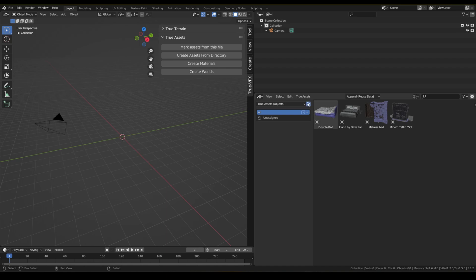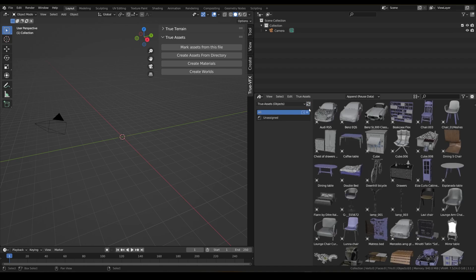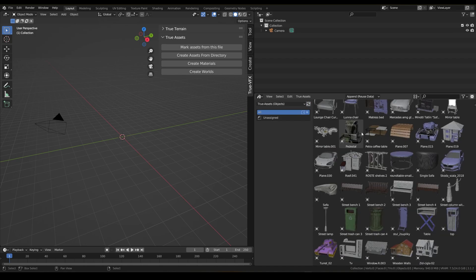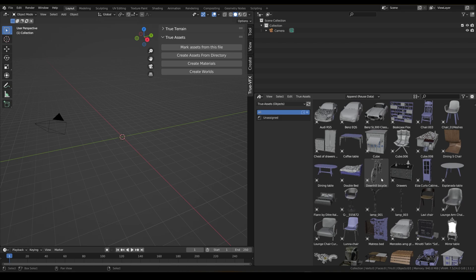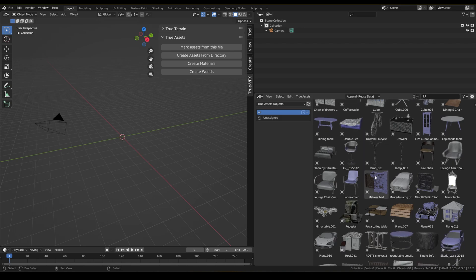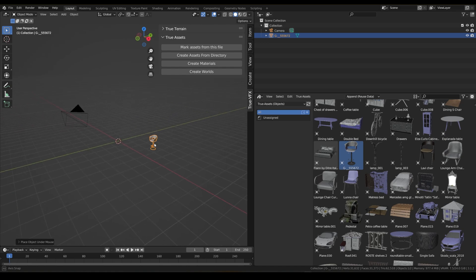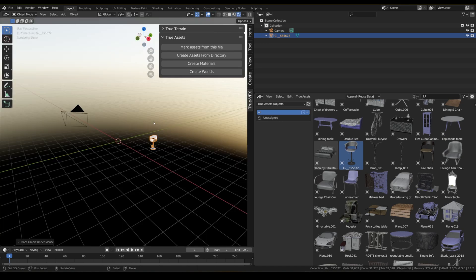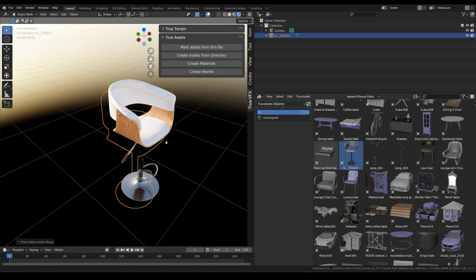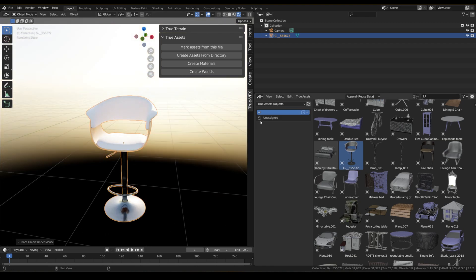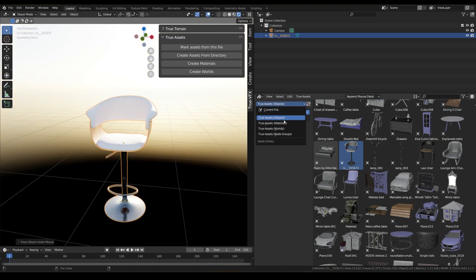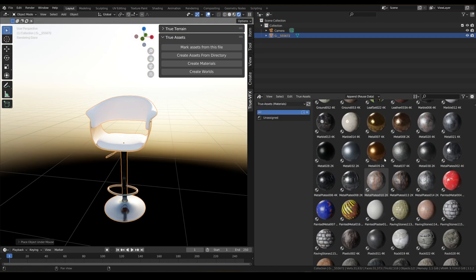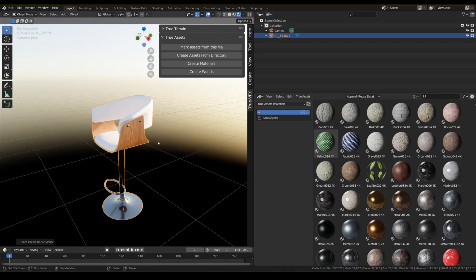Now that's all done, we can just refresh this object section and you can see it's brought in all the objects that we asked it to. Now you can just drag and drop your objects into the scene and they will have their materials on them from when they were brought in. But as we can see, we haven't brought any additional materials in from what we've already created from our create materials function.